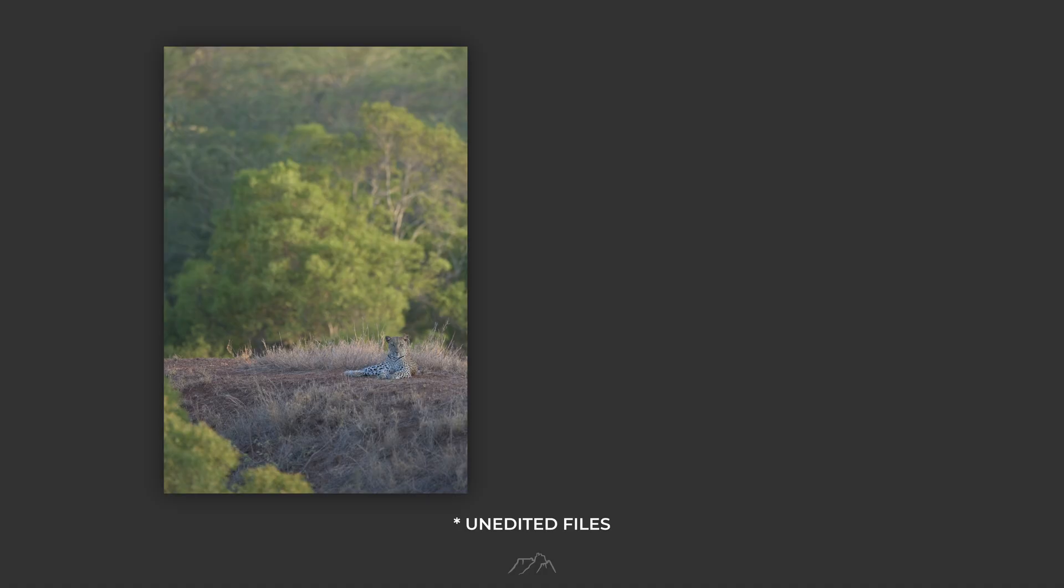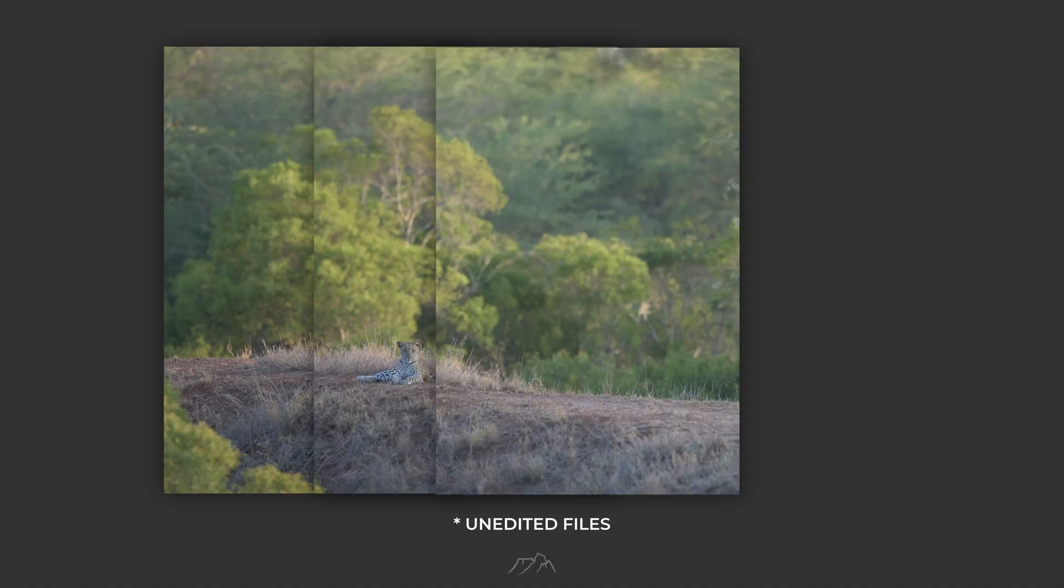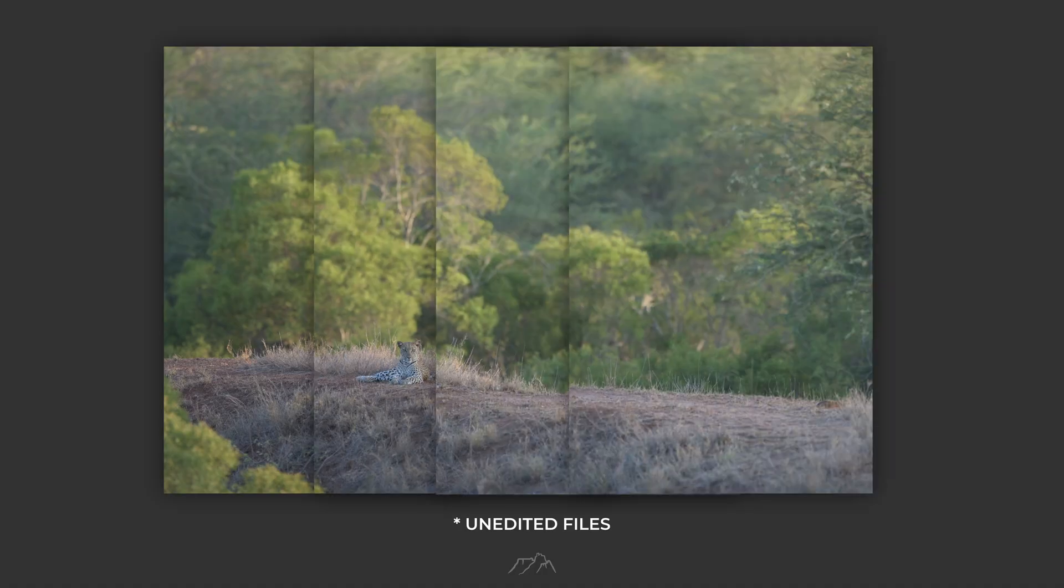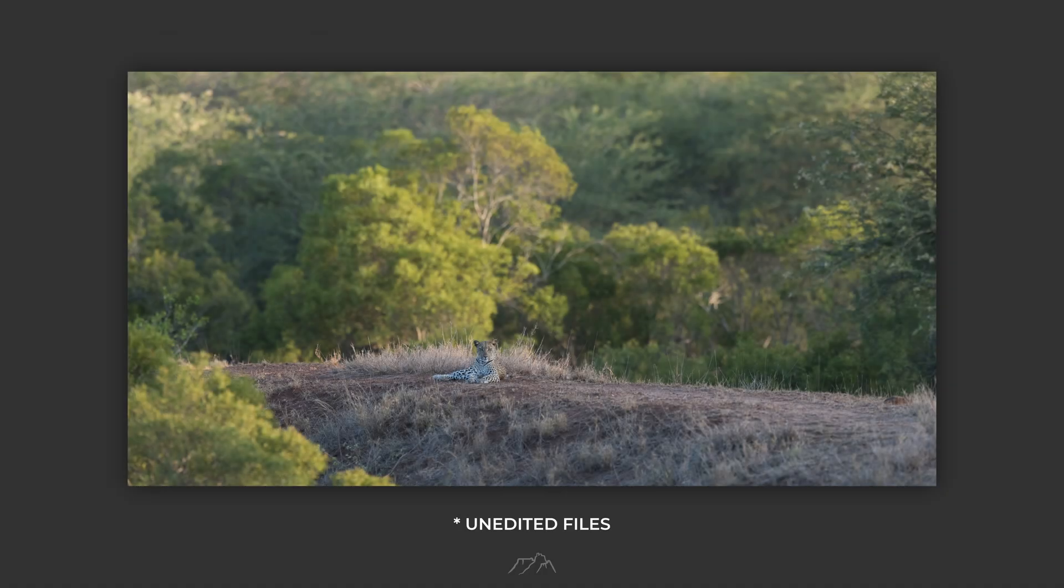Now about that limitation: if your subject is moving, this technique won't work because each frame is taken at a slightly different moment and a moving subject will appear in different positions across the sequence, and that makes stitching nearly impossible. So this method is best reserved for static subjects, like this leopard holding its position long enough for a clean sequence.